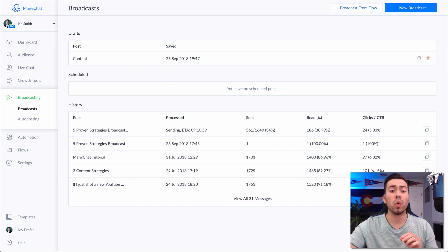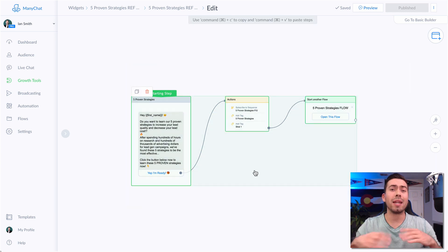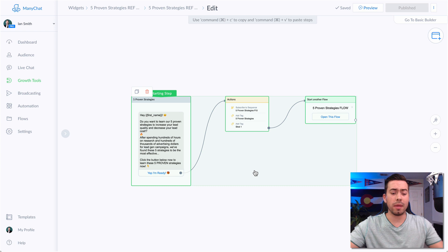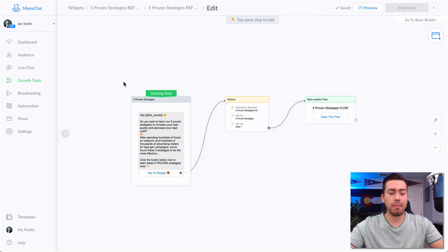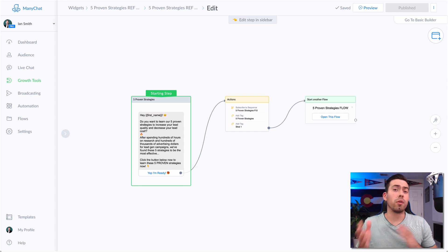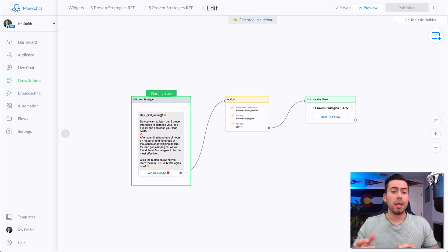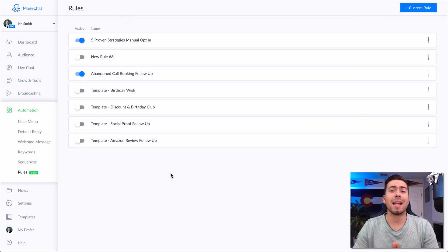The really cool thing about this is that you can easily copy-paste any of these elements. So if you're not necessarily doing it for broadcasting and you just want to copy-paste one message box, you select that, make sure that it's green, hit Command C to copy, and then paste it into whatever message flow you want.